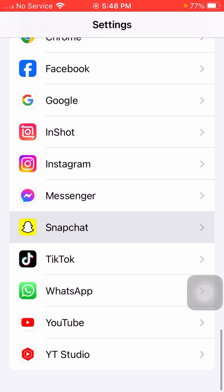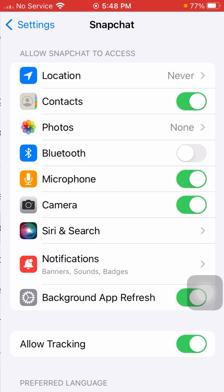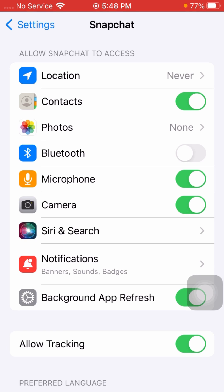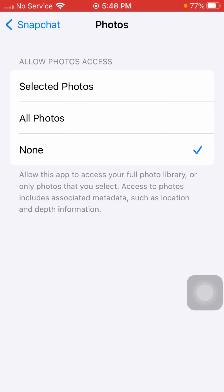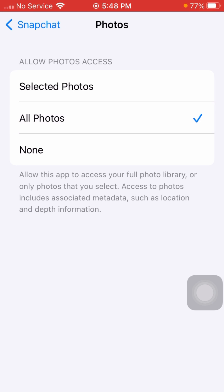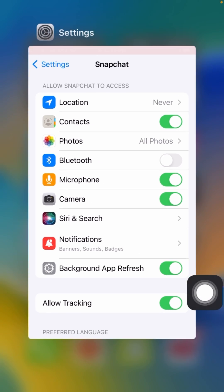Open the Snapchat application from Settings. You will see options here: Location, Contacts, Photos, Bluetooth, Microphone, and Camera. Simply tap on Photos, and from here you can see 'Selected Photos', 'All Photos', and 'None'. Tap on 'Allow Photos'.